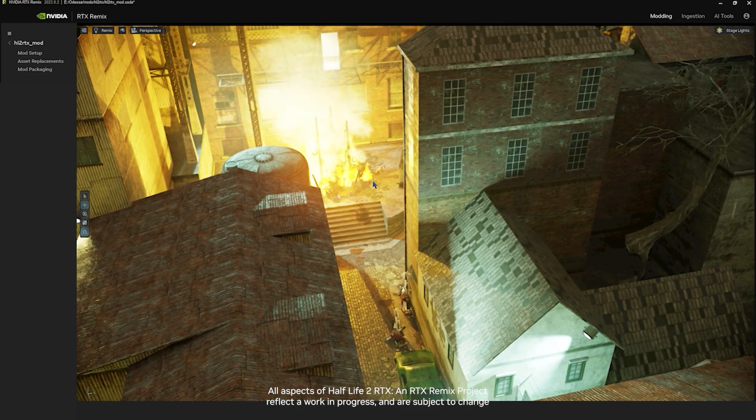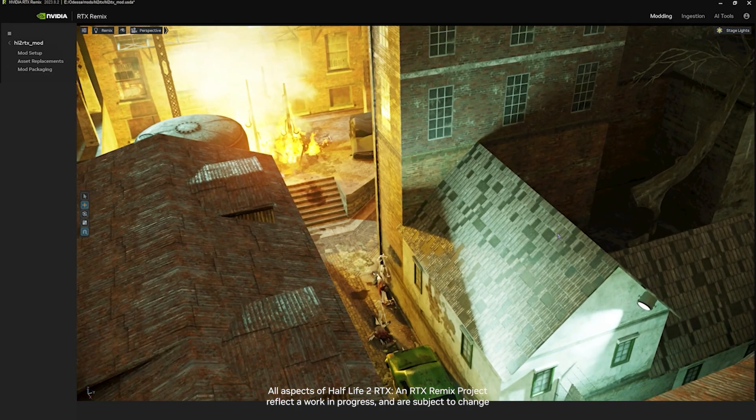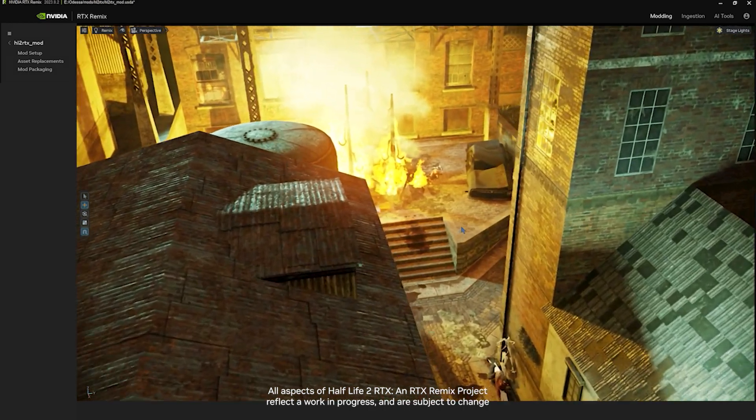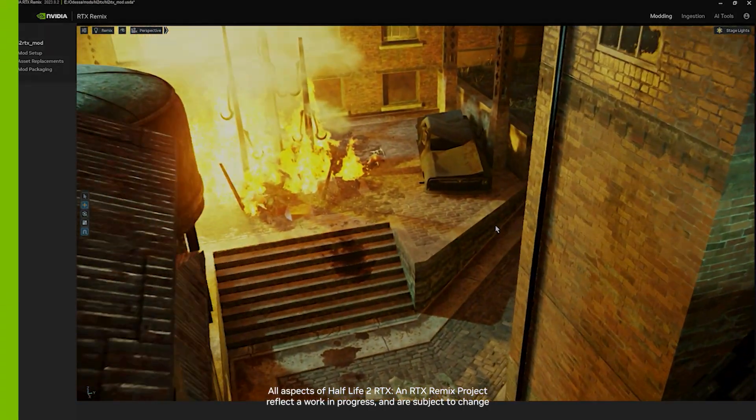Once you get comfortable with being able to move forward and backwards and strafing left and right, you'll be able to navigate your scene pretty easily. Have fun!